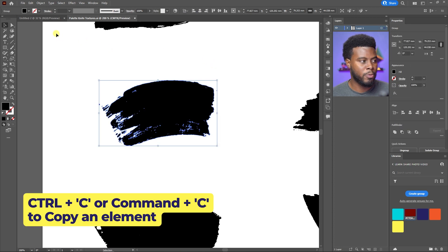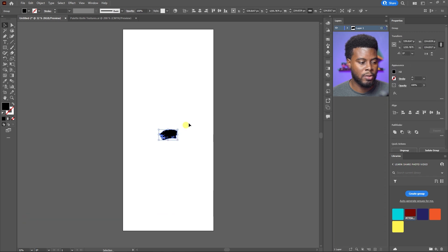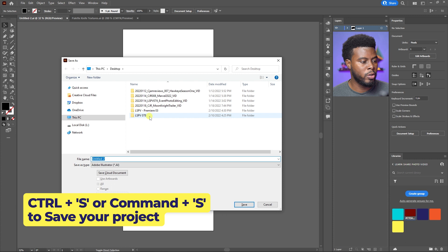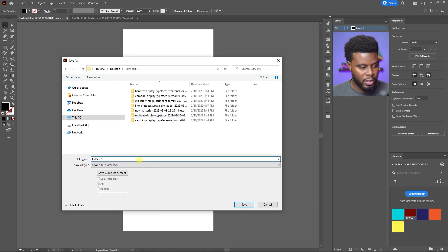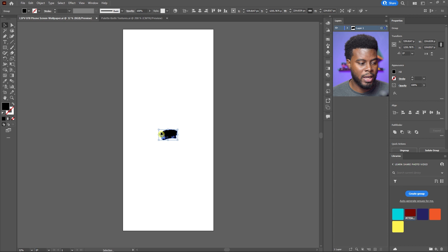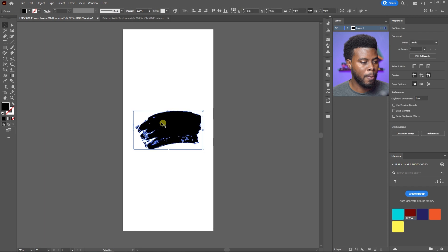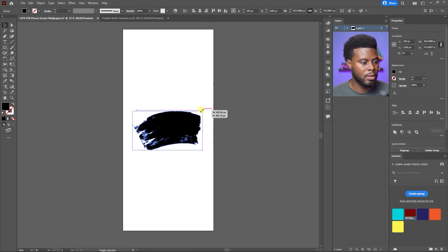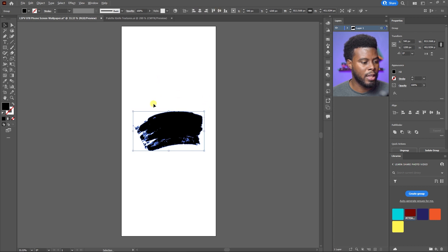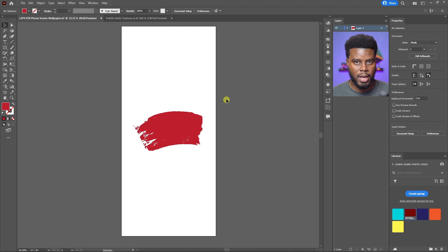I'll paste it into my project with Ctrl+V. Before doing anything else, I'm going to save this file — naming it 'lspb078 phone screen wallpaper' and clicking OK. Now I want to expand this paint stroke by clicking a corner and holding Shift to scale it evenly. I'll go to my Align options and align it to the center, then size it back down a little and change the color to red.